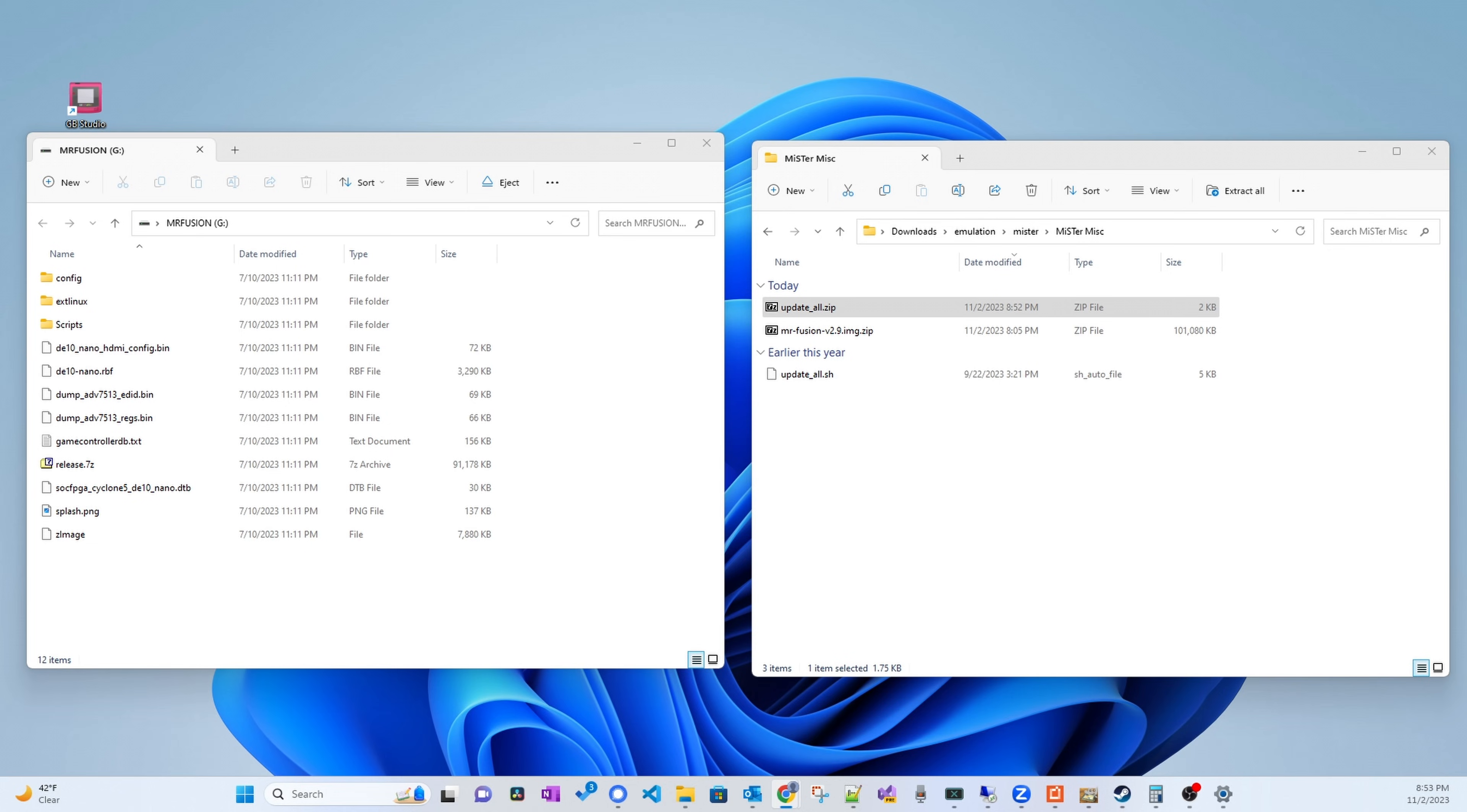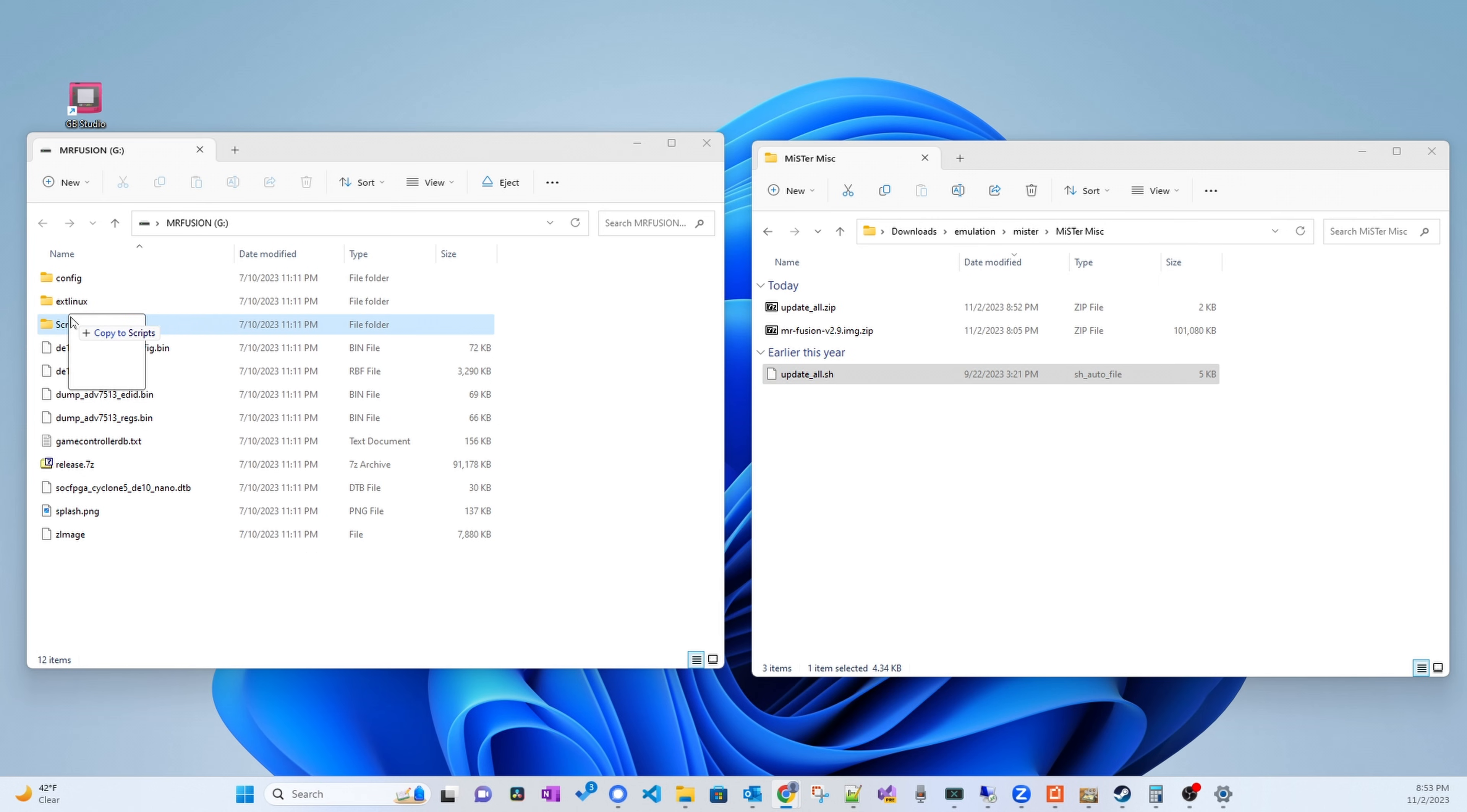Now let's copy the update all script to the SD card. But first, unplug and reinsert your SD card because after writing it, it will be unmounted from your computer. Then copy the update all script to the scripts folder on the SD card.